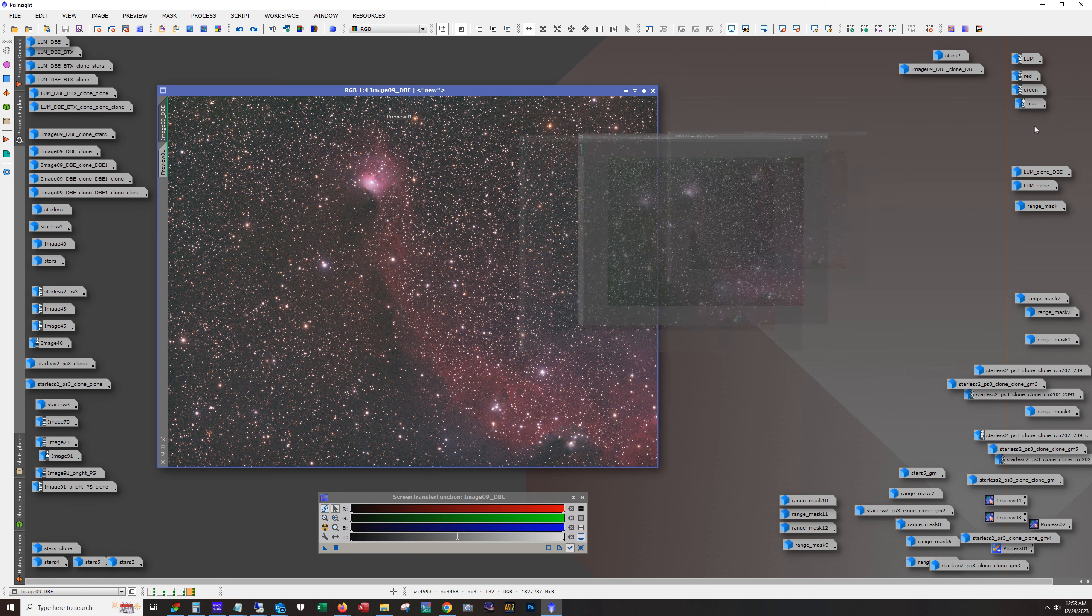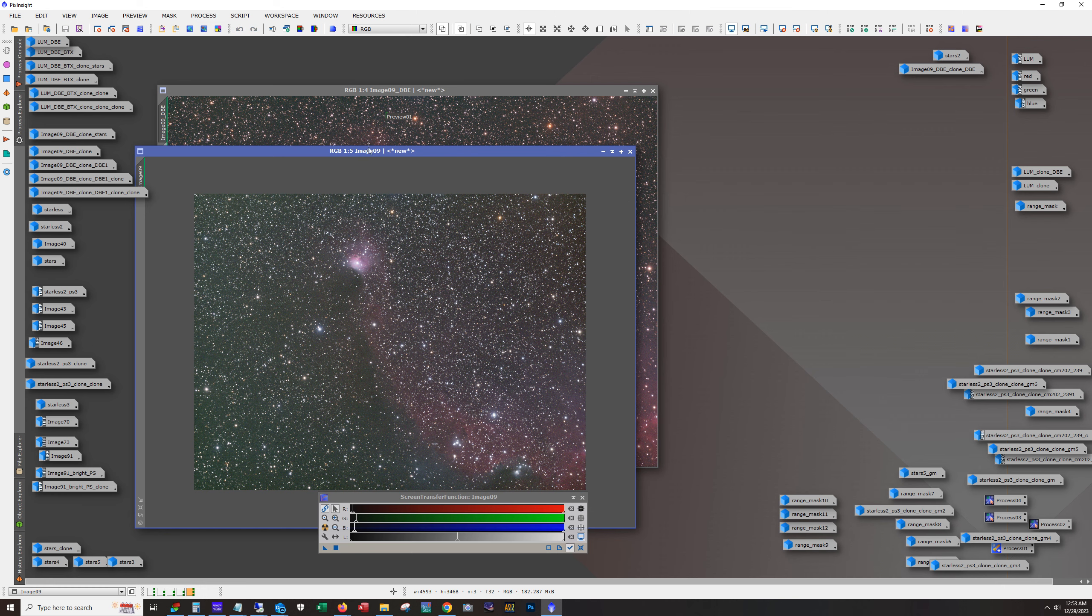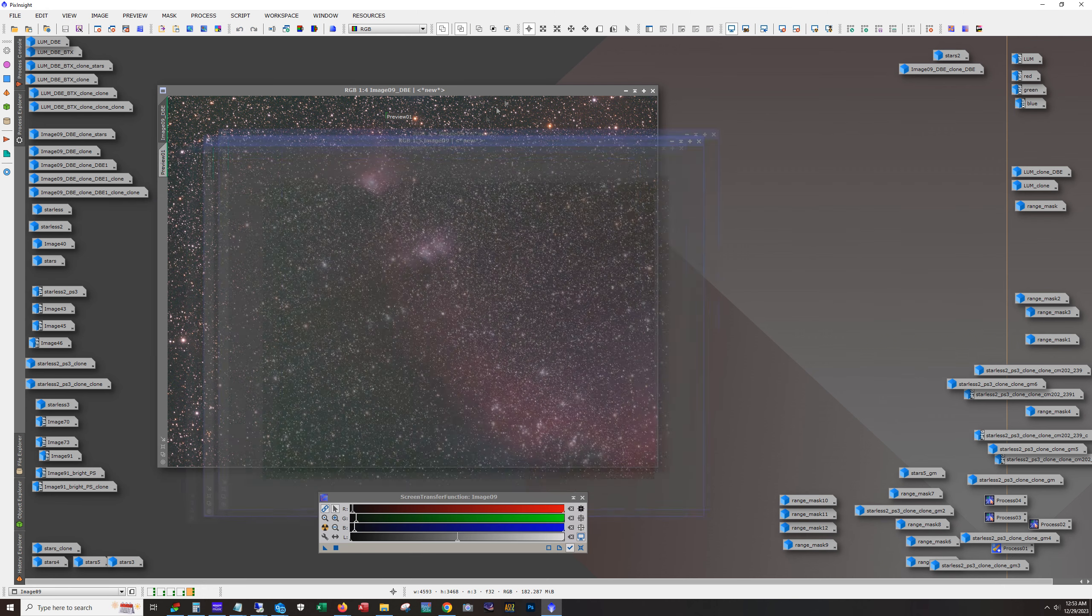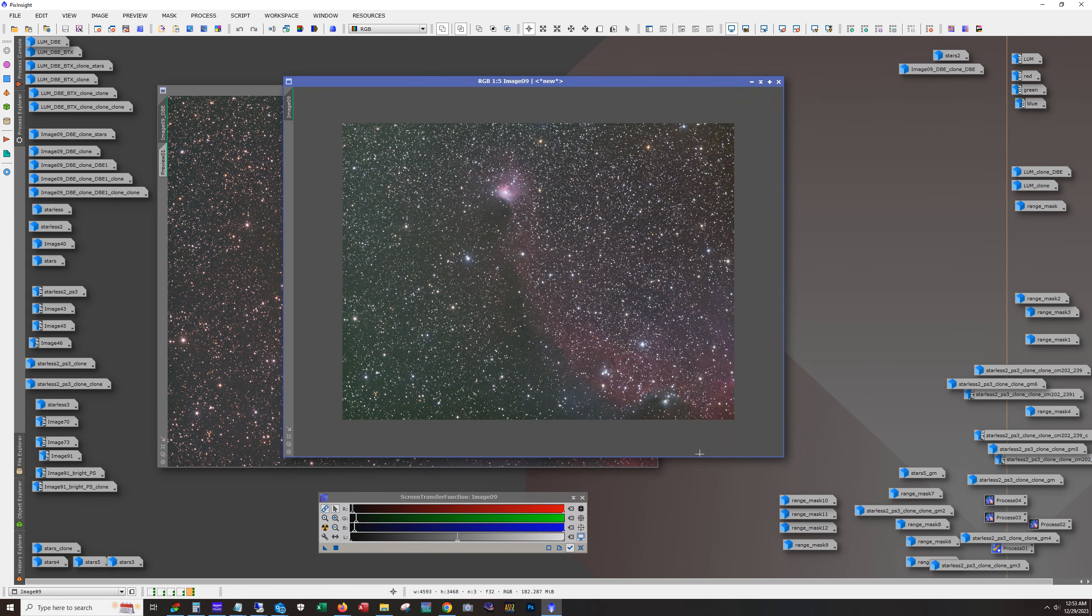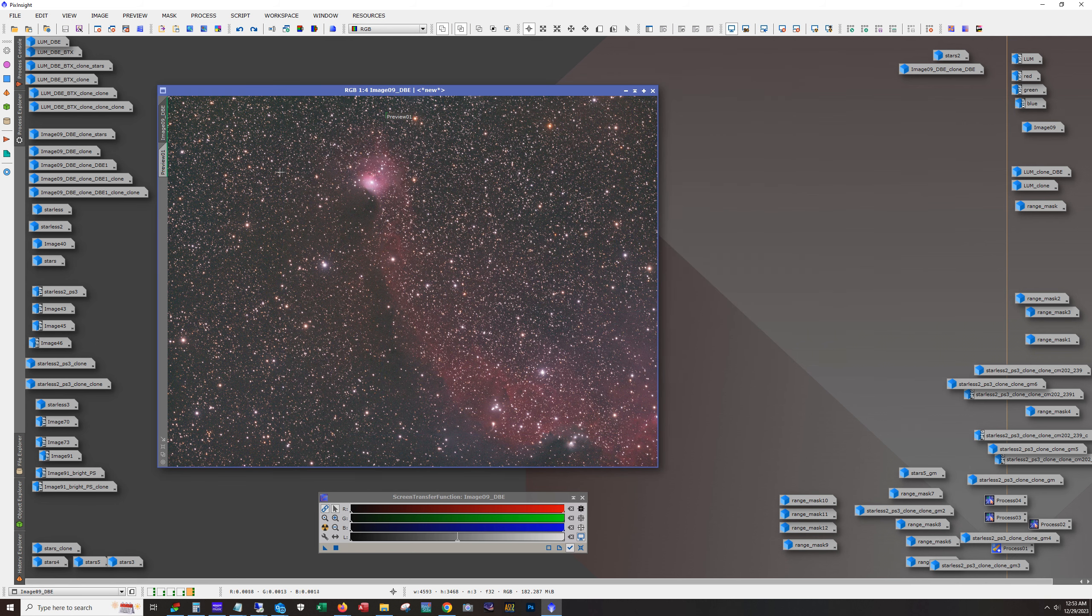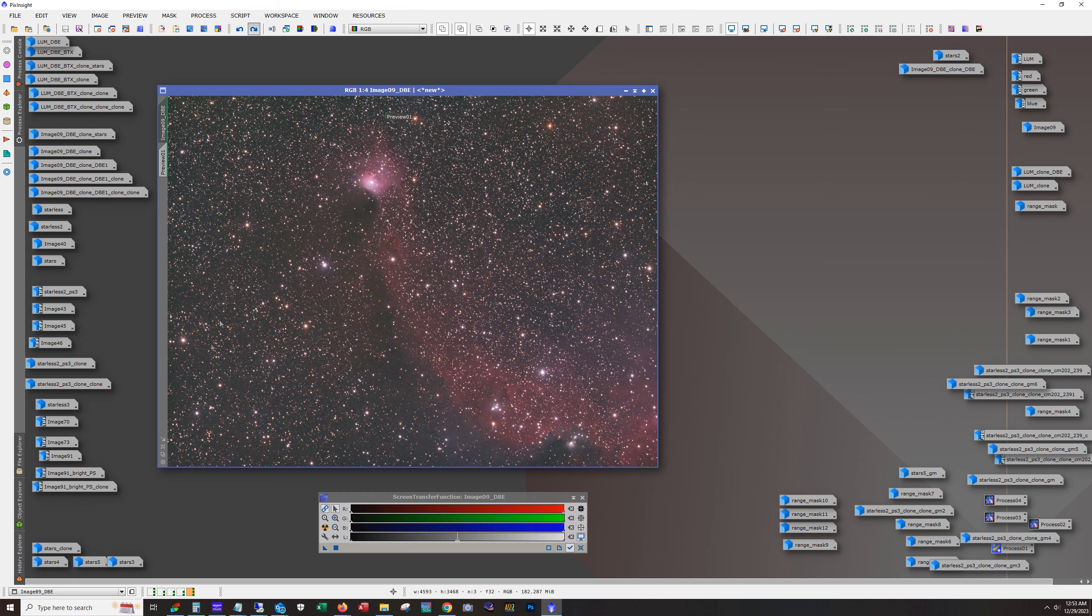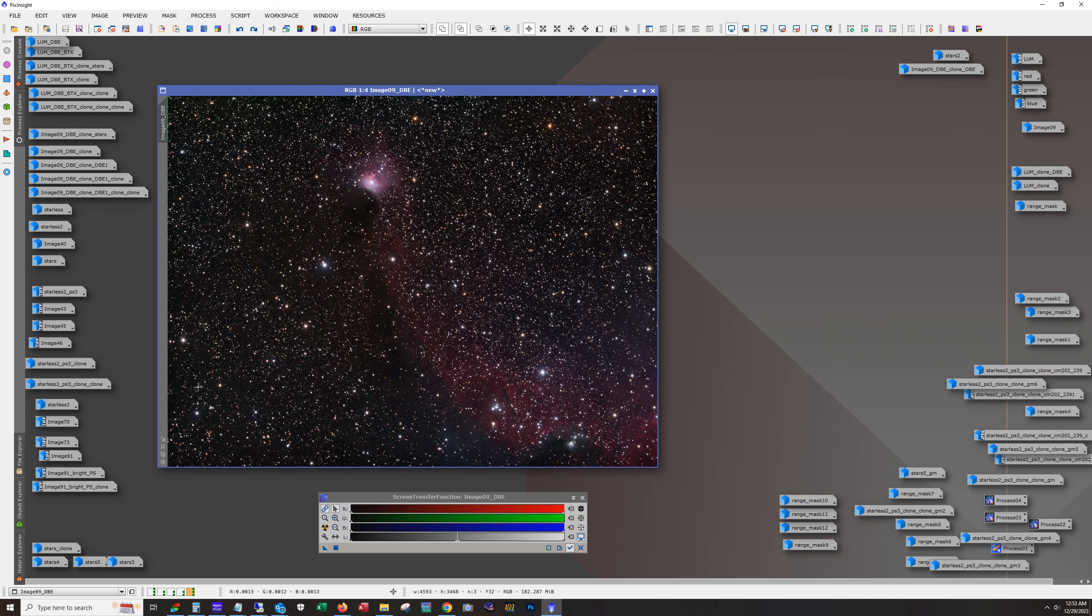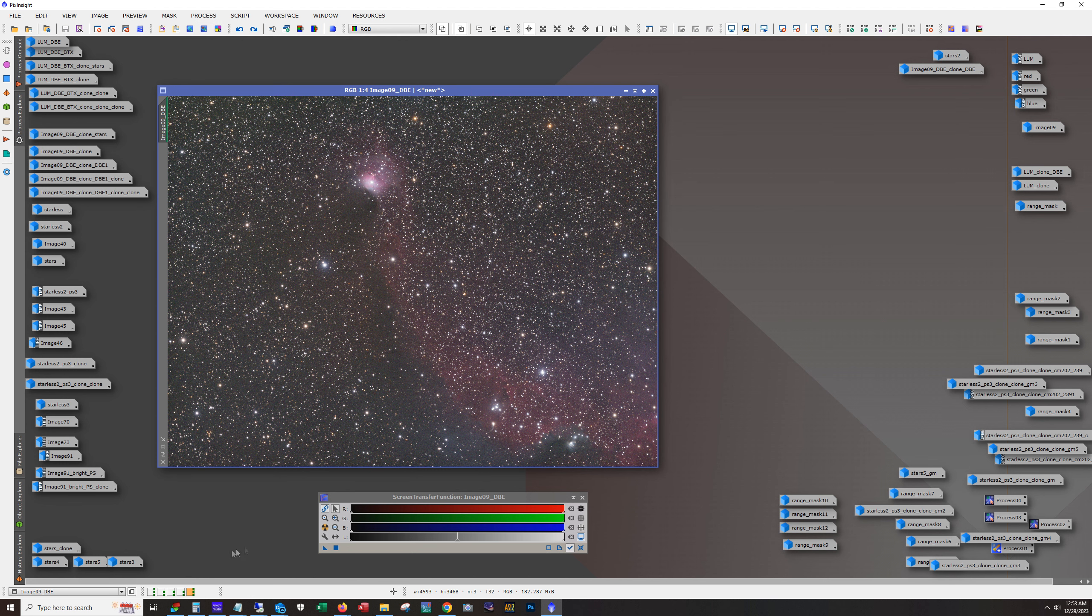If we don't have, here's the image before dynamic background extraction. You know, look at all the gradient in here. And if we hit that, it's green. So dynamic background extraction actually takes care of a lot of the issues. You end up with this. And then when you apply the color calibration, that's what we get.